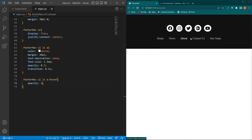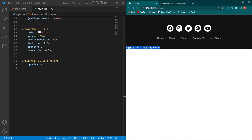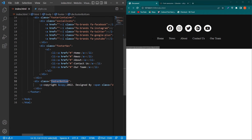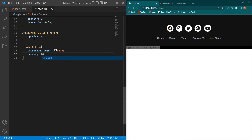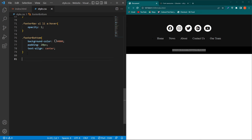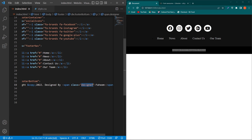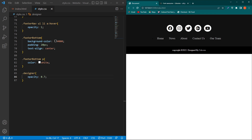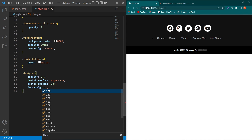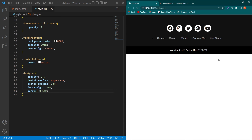Next we have to design the footer-bottom, which isn't visible because the text color and background color are both black. Copy the footer-bottom class and paste it here, type background-color: #000, padding 20px, text-align center. Then add the p element with color white, and the designer class with opacity 0.7, text-transform uppercase, letter-spacing 1px, font-weight 400, and margin 0 5px. The designer name is looking good now.